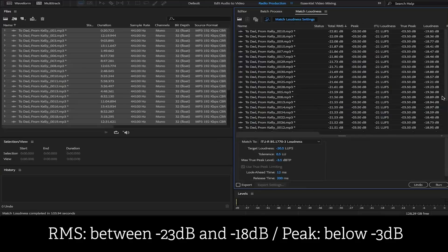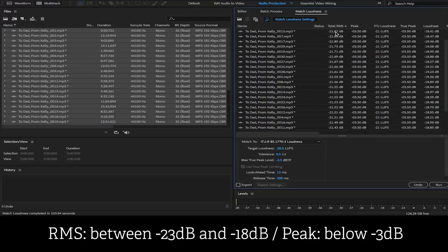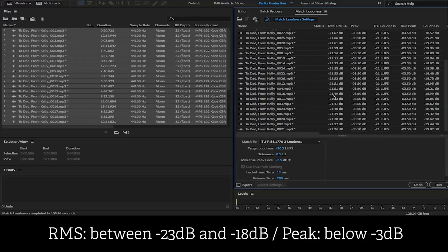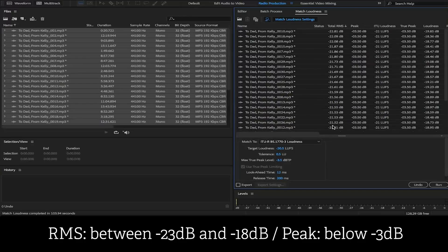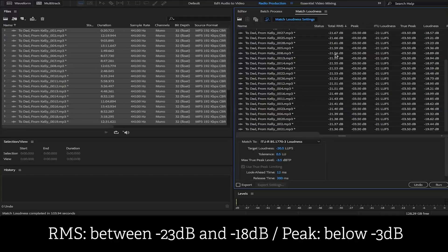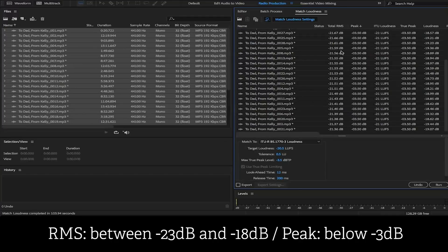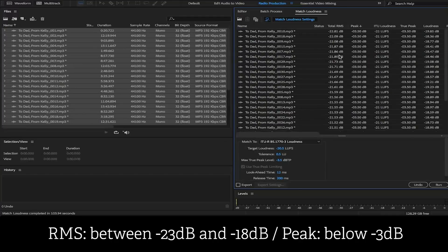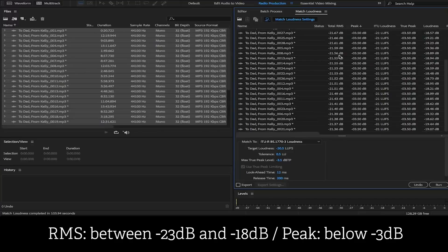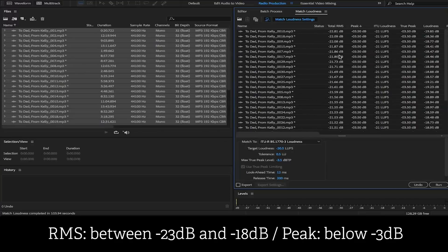So as you can see, the total RMS for all the files are hovering around negative 21.3 decibels. And the peaks are all set to negative 3.5, well below the negative 3 decibel threshold to meet this requirement. That is the easiest way to meet this requirement.